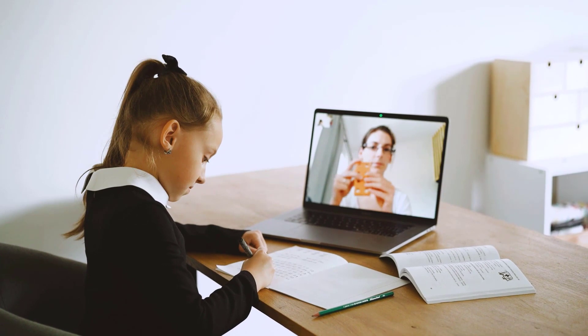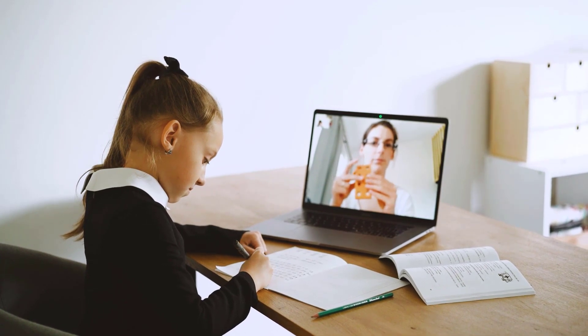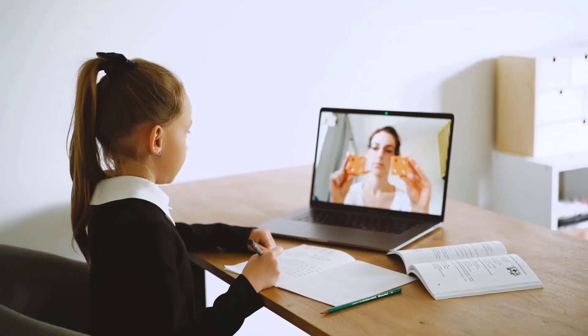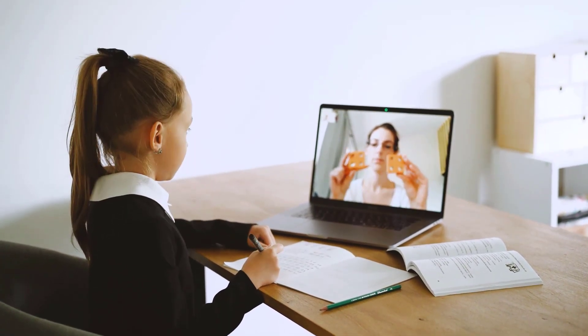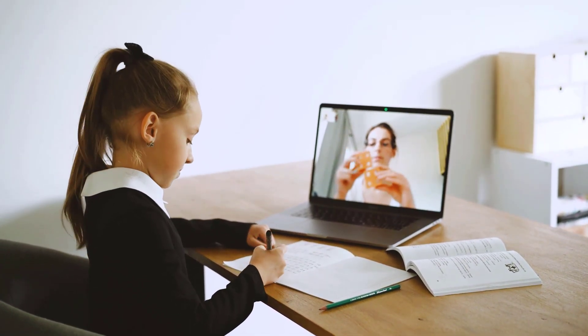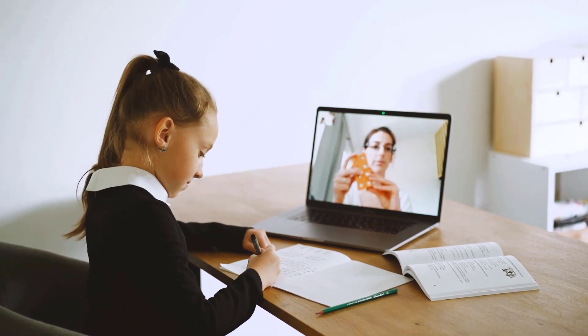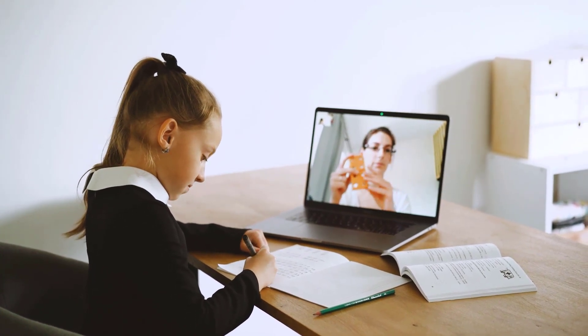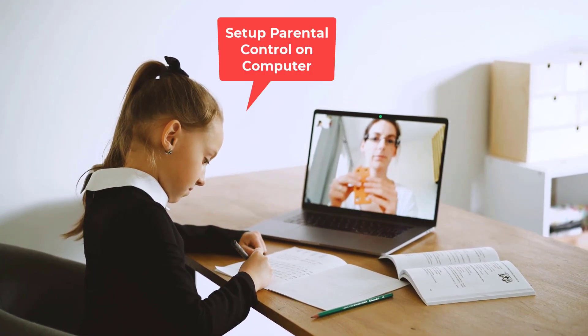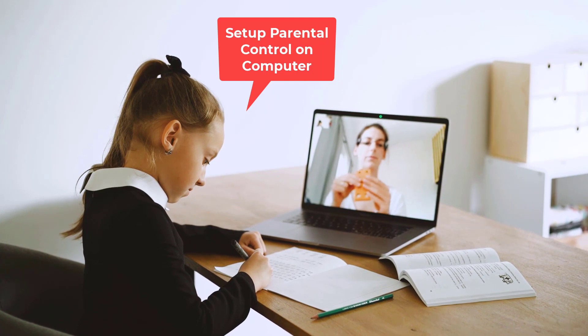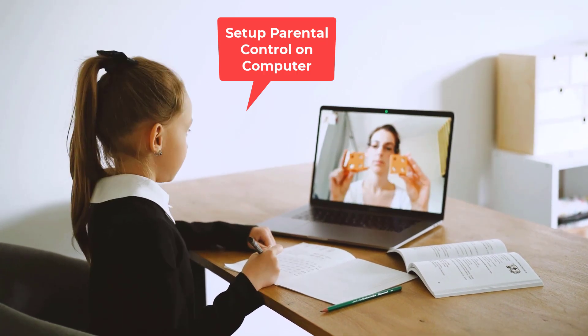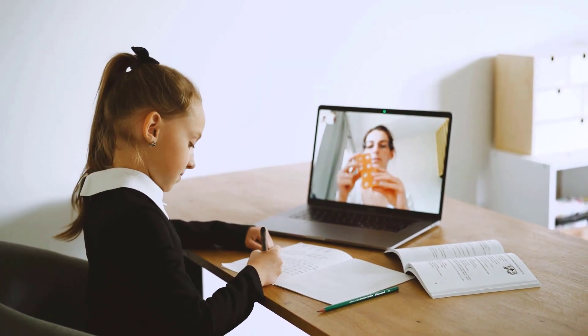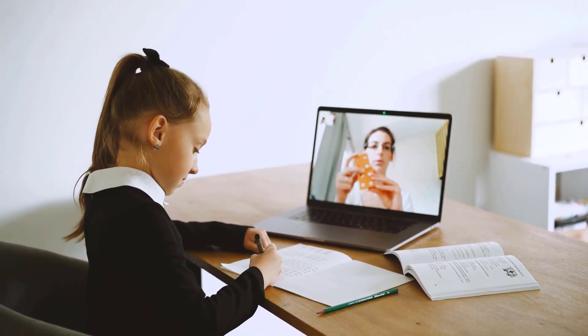Today in this video we will see how to set up parental control on computer. Kids are started using mobile phones and computers rapidly due to this online class. It's hard to protect your kids from seeing inappropriate things online.